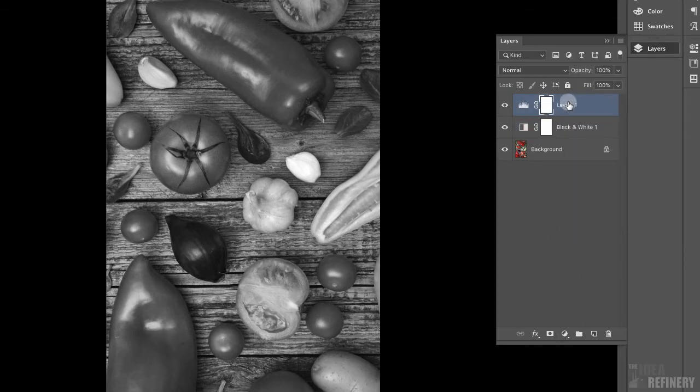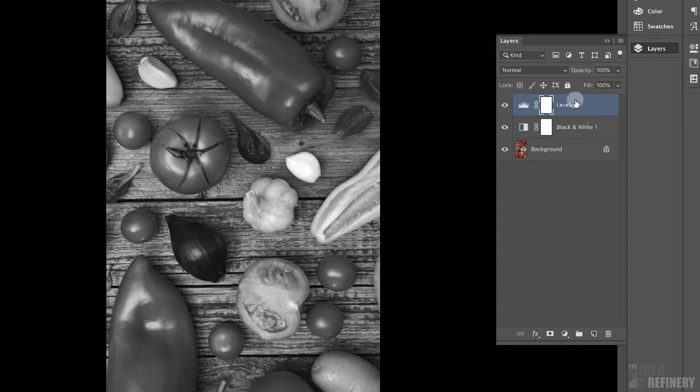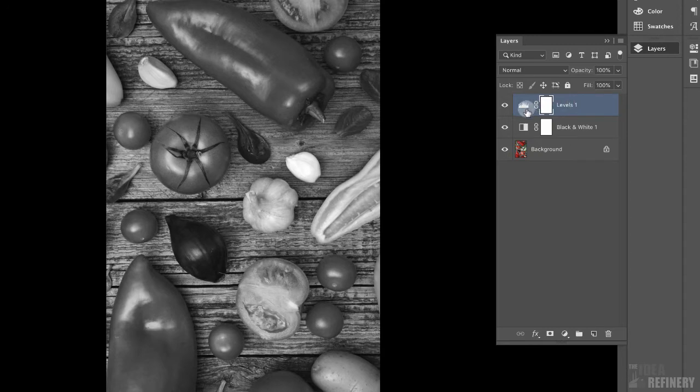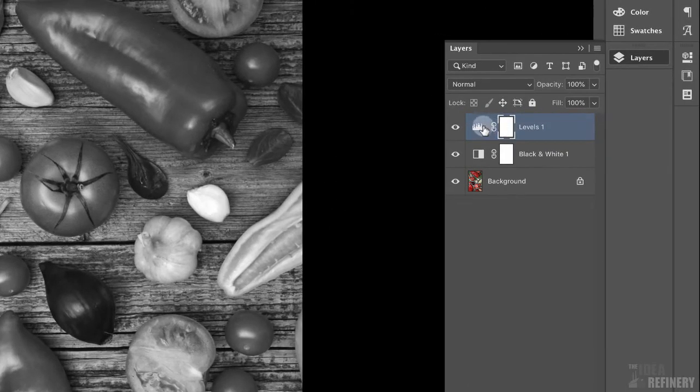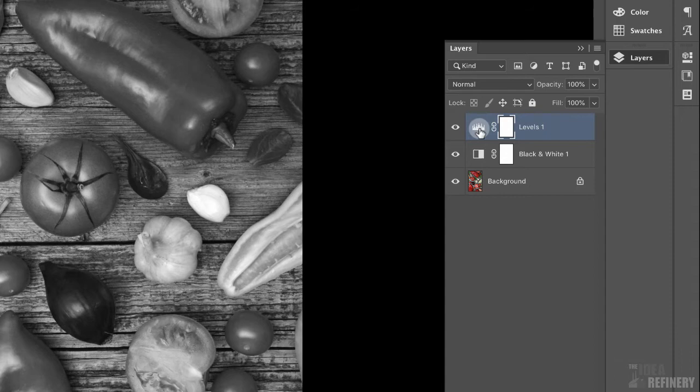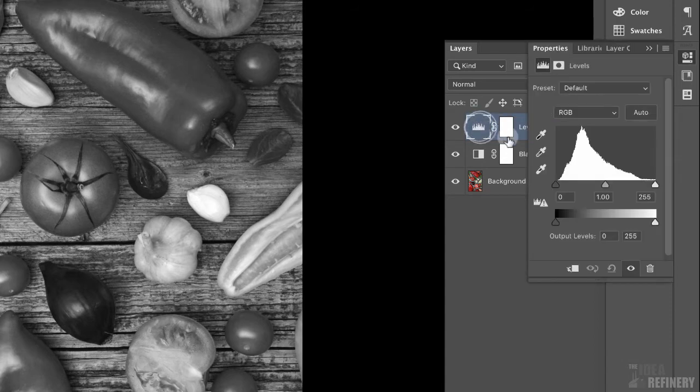The way these adjustment layers work is they work on all the layers underneath them. And for me to make some adjustments to this levels adjustment layer, I'm going to double click this icon right here. And again, that opens up this properties panel. What we're seeing here in this levels panel is the histogram, the distribution of light to dark pixels throughout this image.